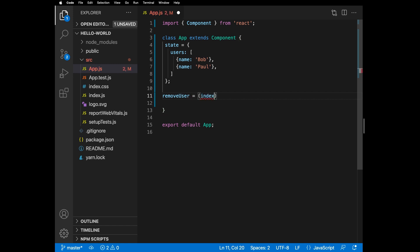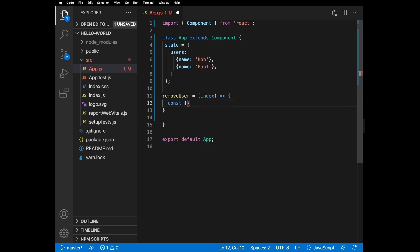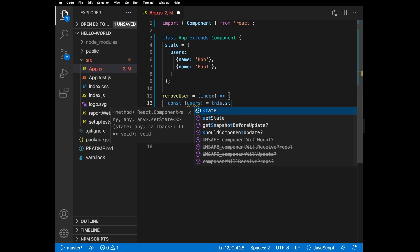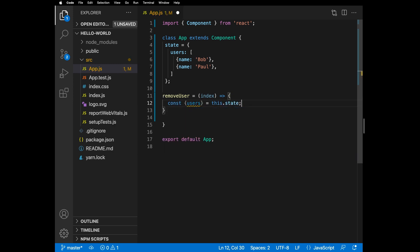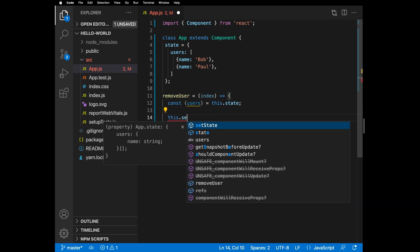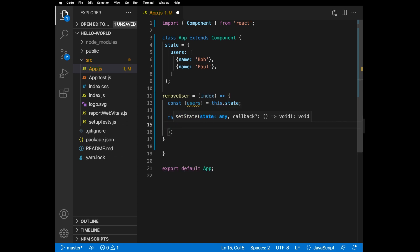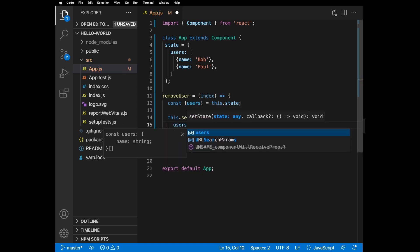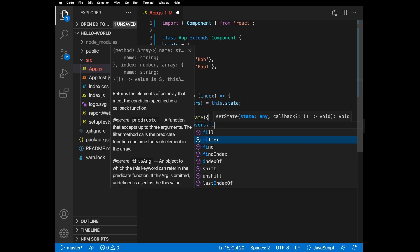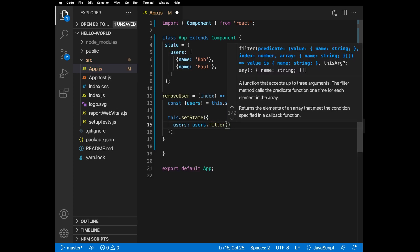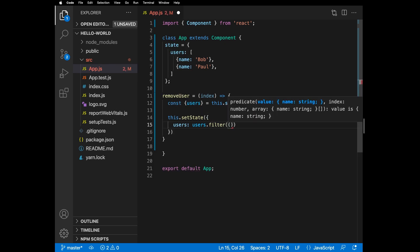To retrieve the state, we'll use this.state.users. This is how it looks with destructuring. To update the state, we'll use this.setState — a built-in method for manipulating state. We'll filter the array based on an index that we pass through and return the new array.